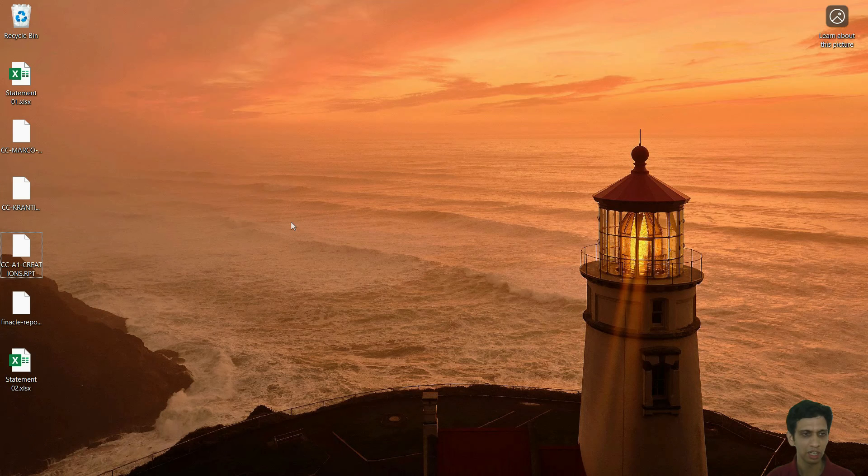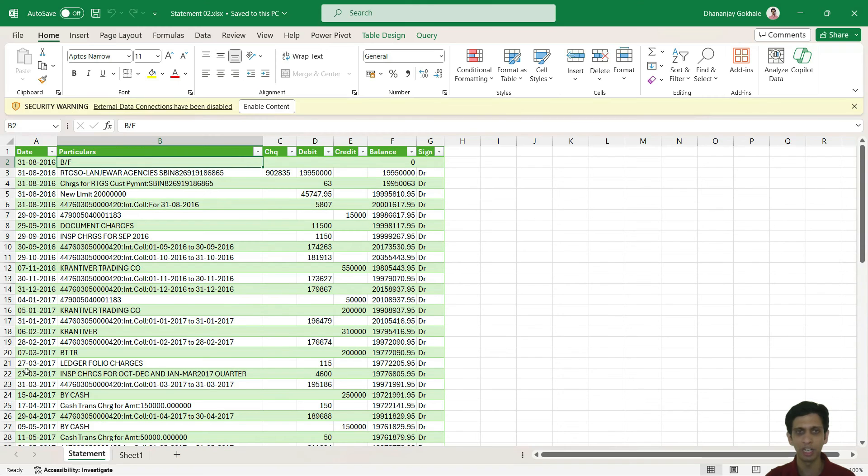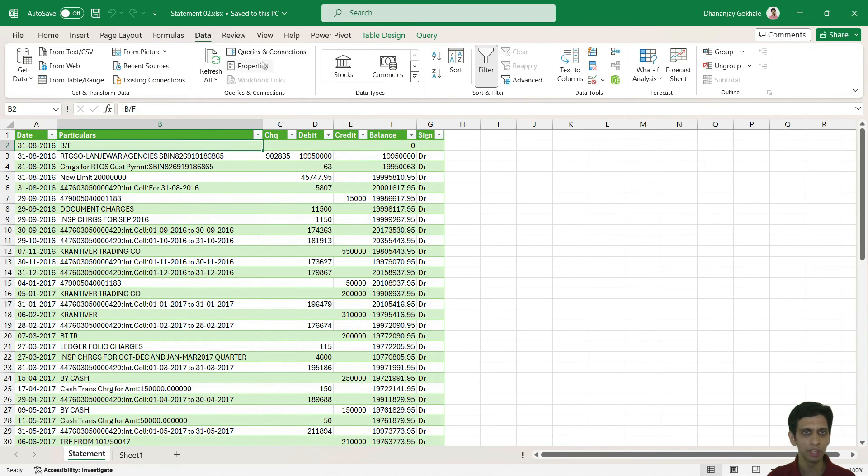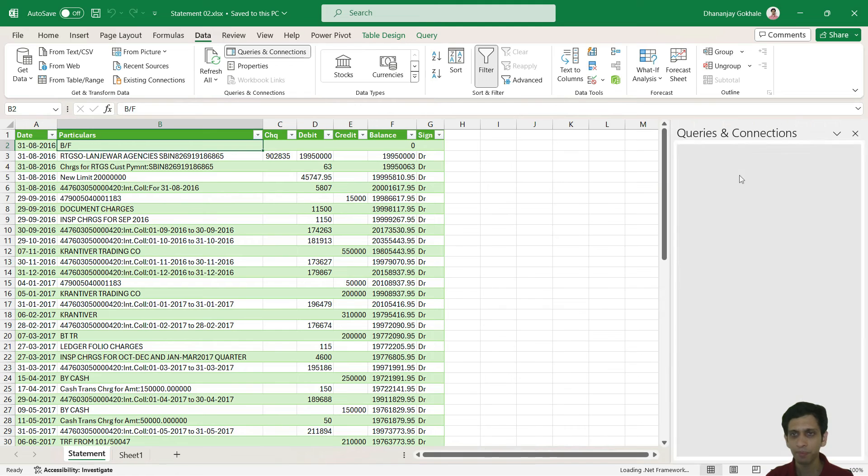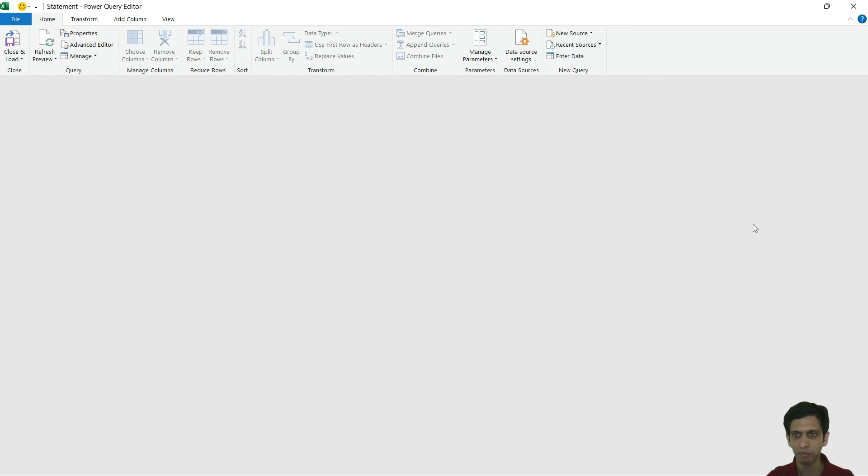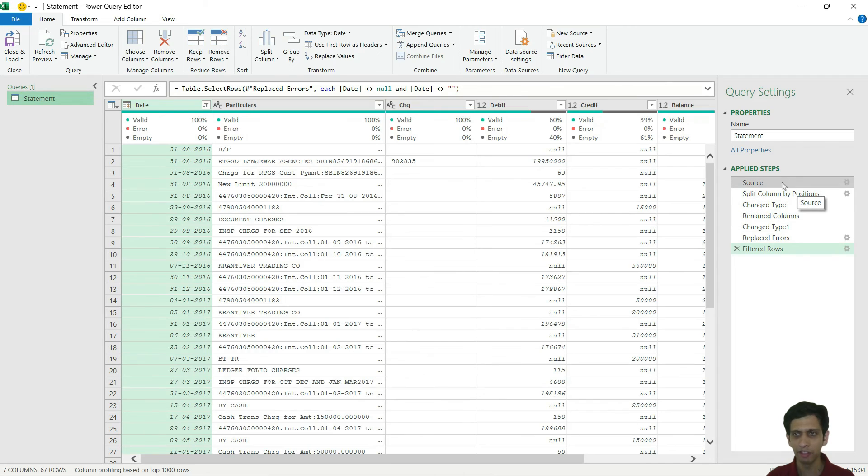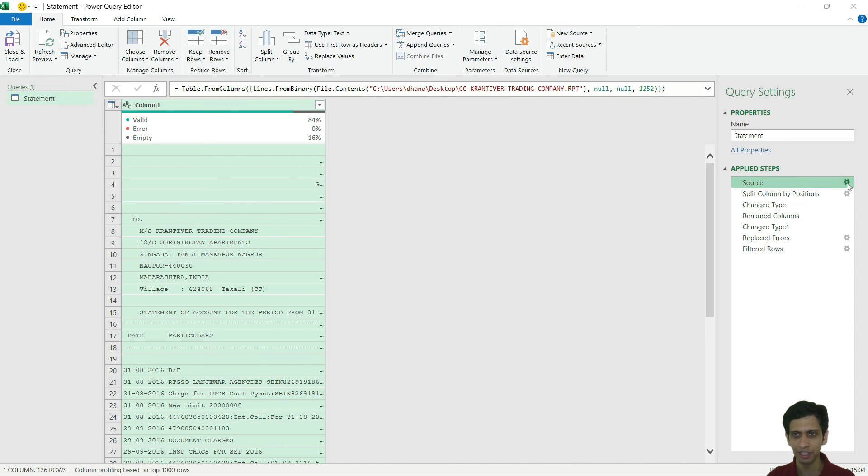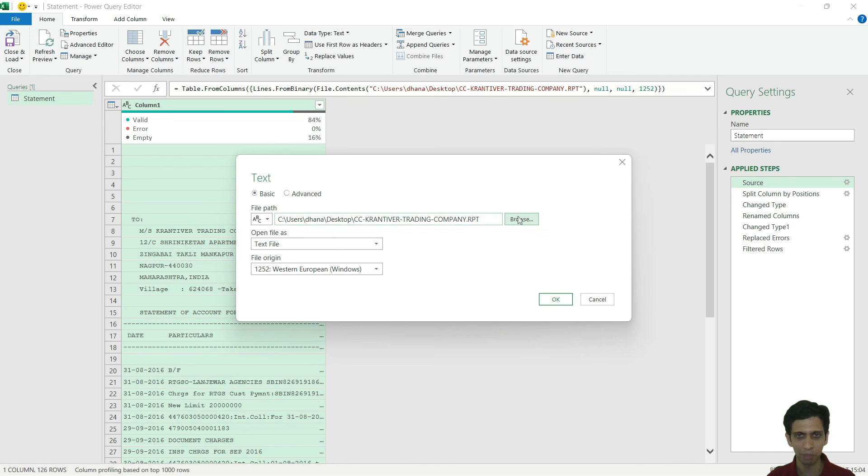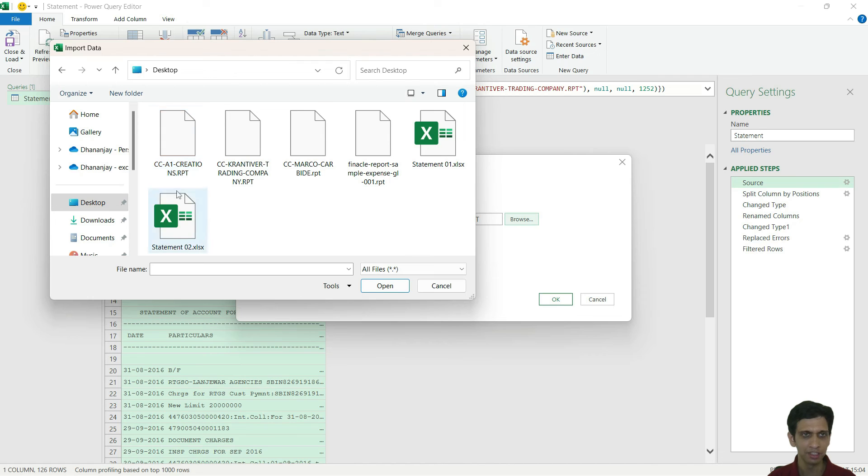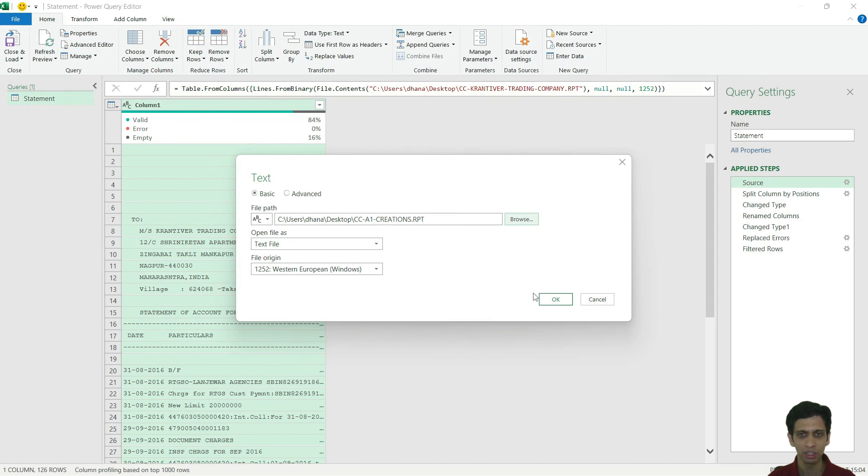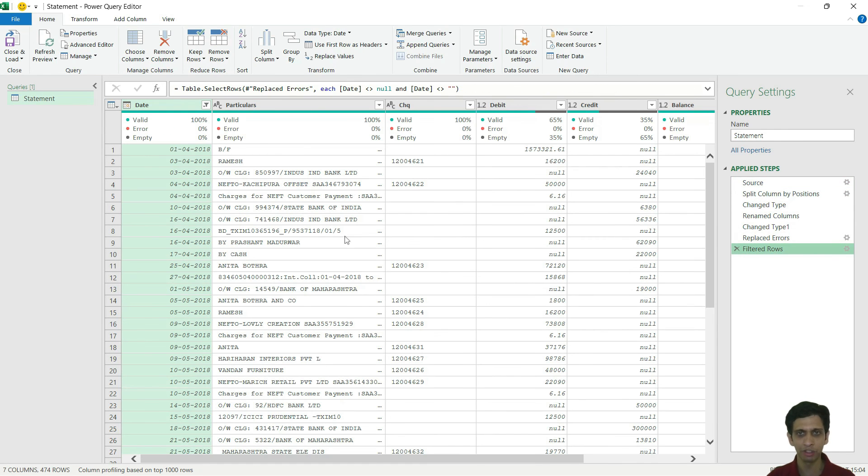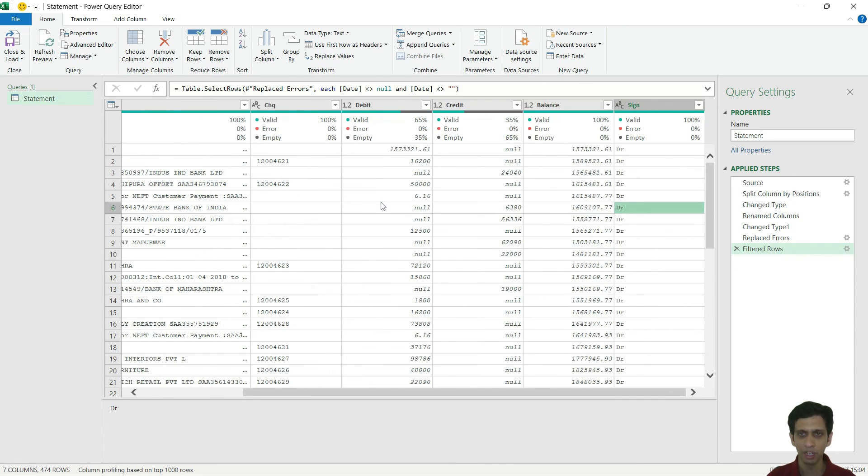Let me open this statement number two which I had made a copy. Enable connections. I just need to do a simple thing. I will simply go to data, queries and connections. Right click and edit this. And in the first step, the first step was that browse the file. The first step recorded was please browse this file from file open. I will simply go to this gear icon and browse for the next another file. Now I would select this A1 creation and let me click import. Press okay. And you can go to the last step and check if data was correctly decoded or not.